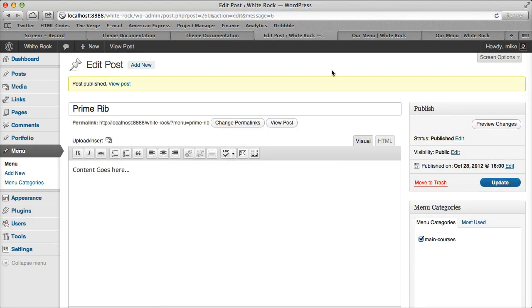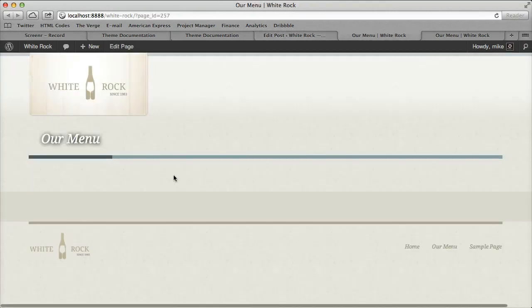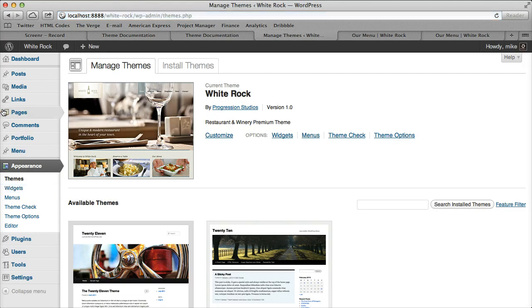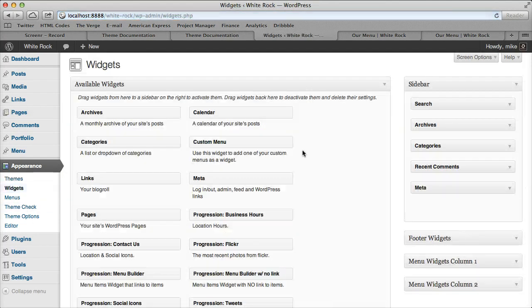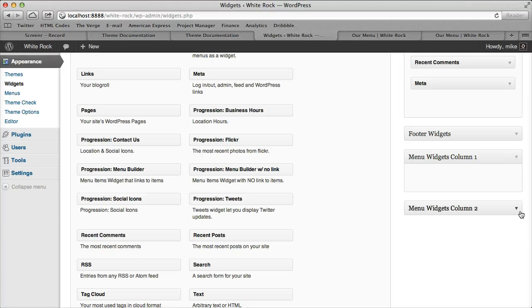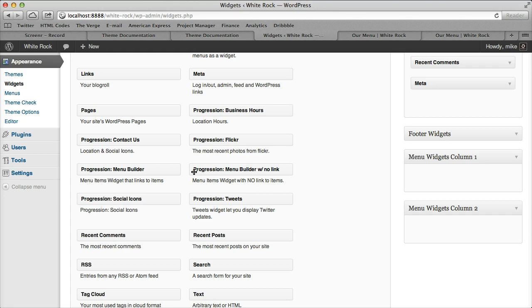The way that we make the menu items show up on our menu pages is actually via widgets. If we go under Appearance and Widgets, there's Menu Column 1 and Menu Widgets Column 2. We have two widgets - one says 'with link' and one says 'without link'.